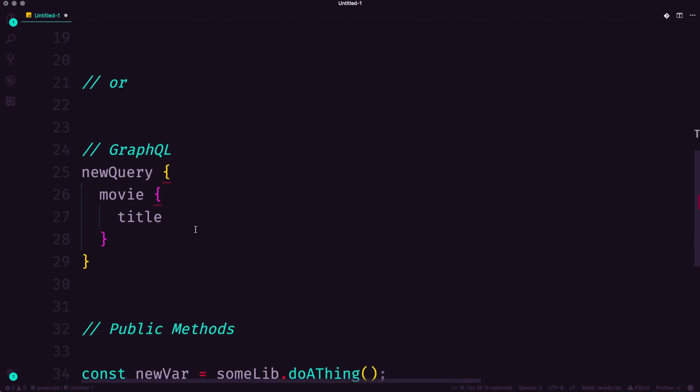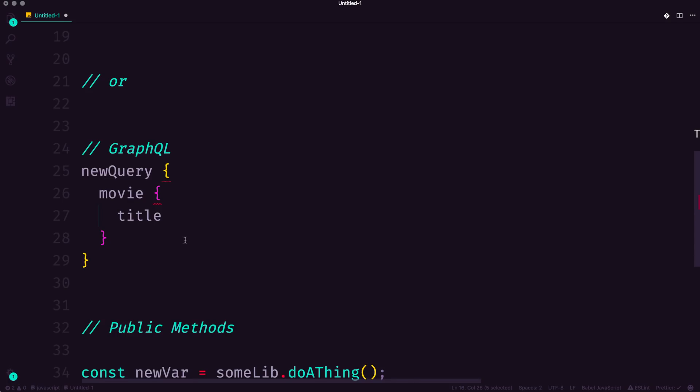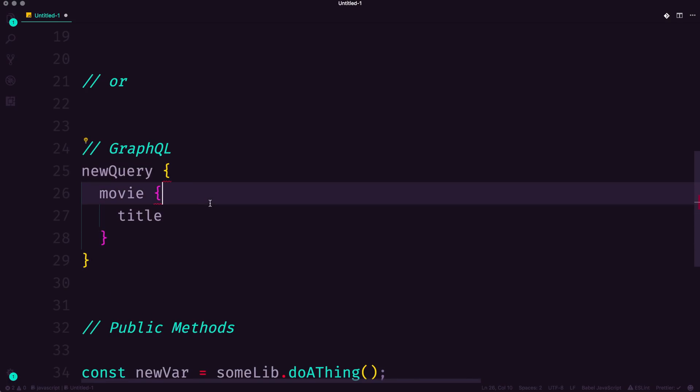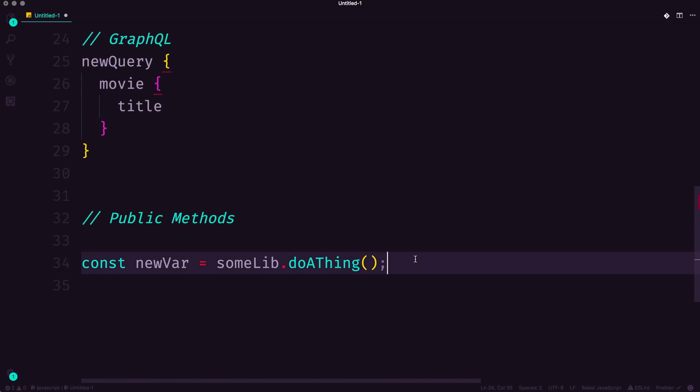Or you are probably on the new hotness, which is called GraphQL, which is a new sort of query language for fetching data from an API. Now, the second is through public methods.